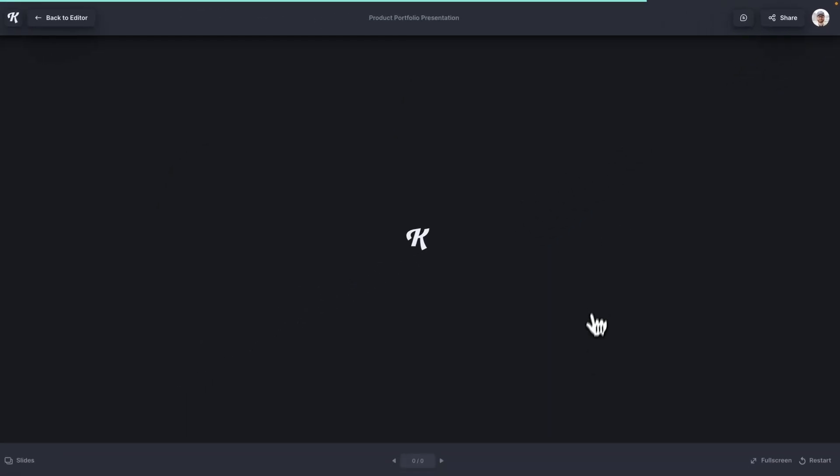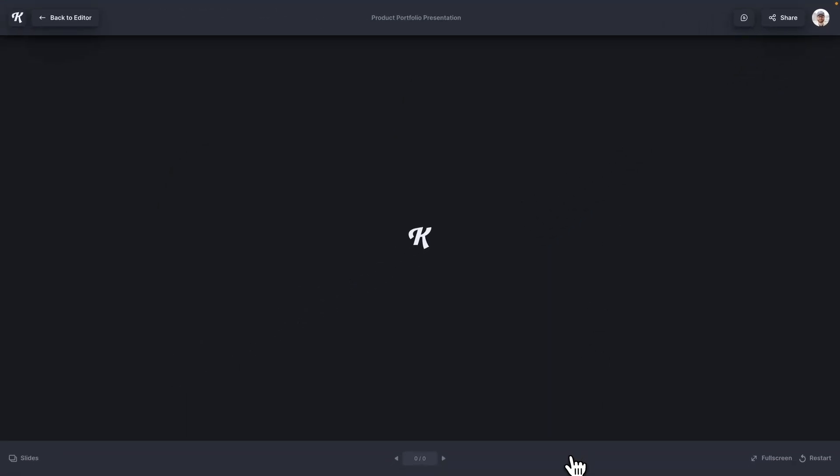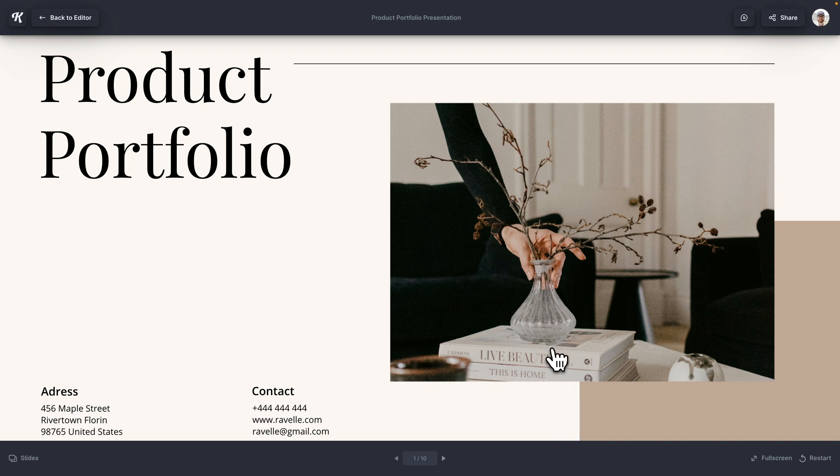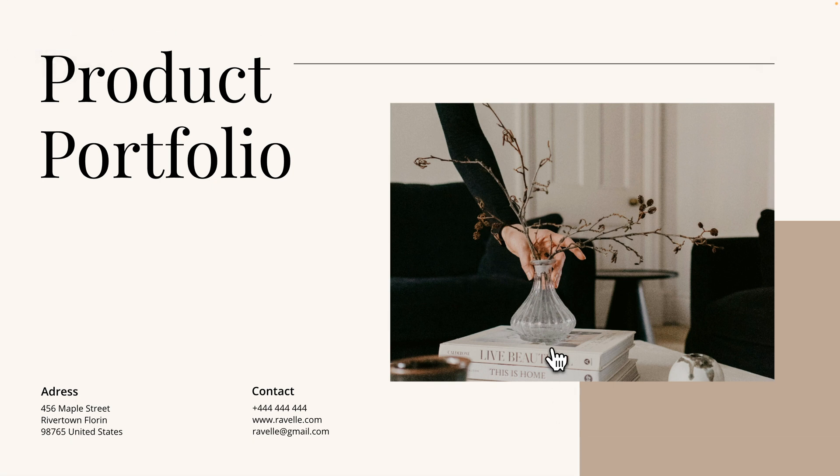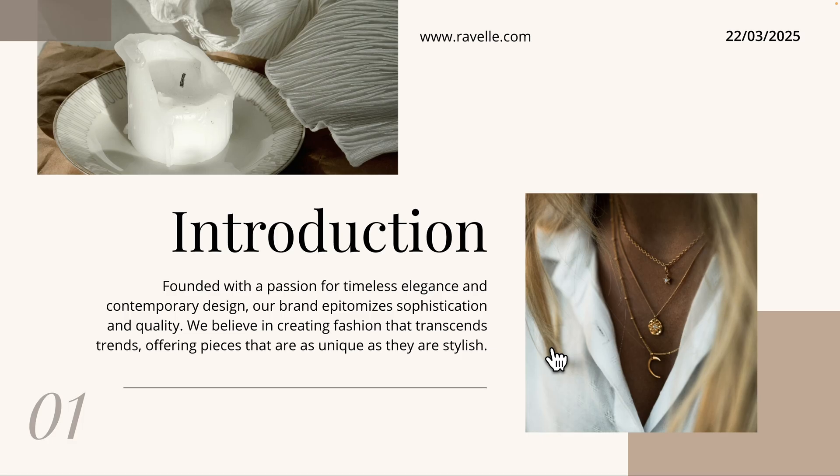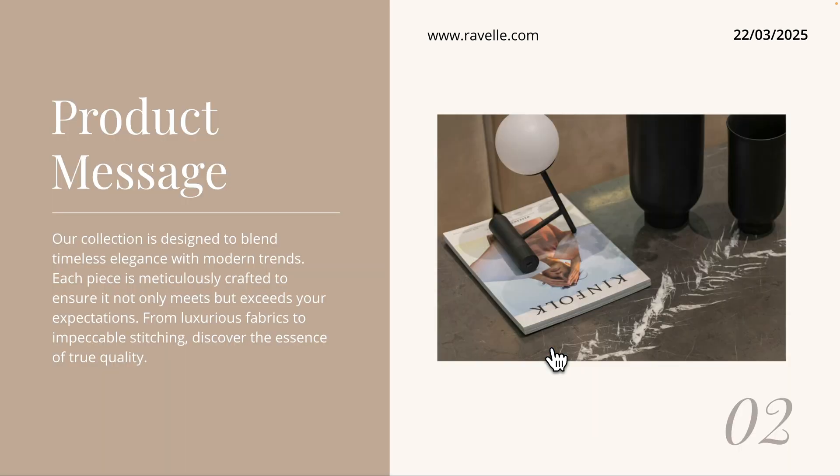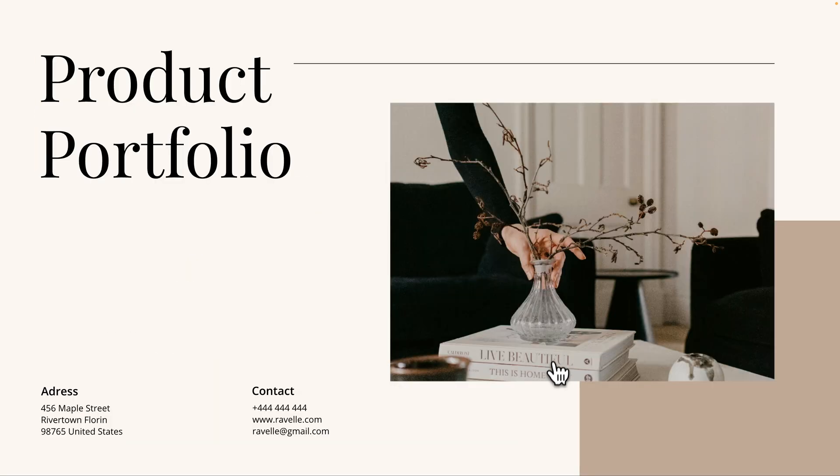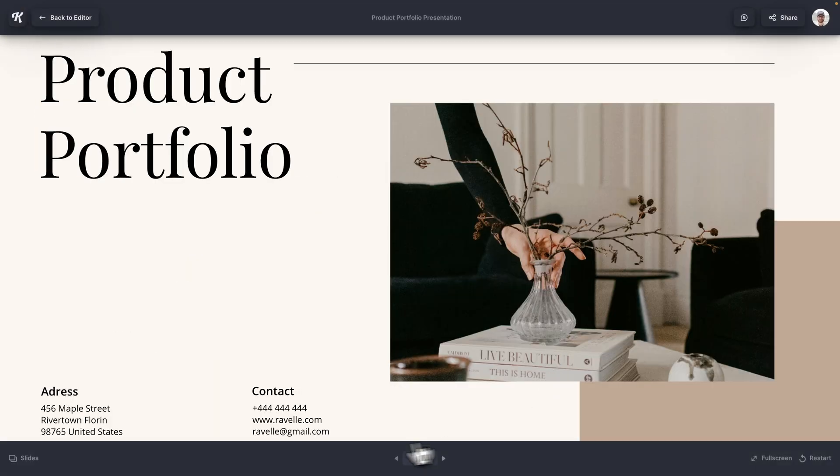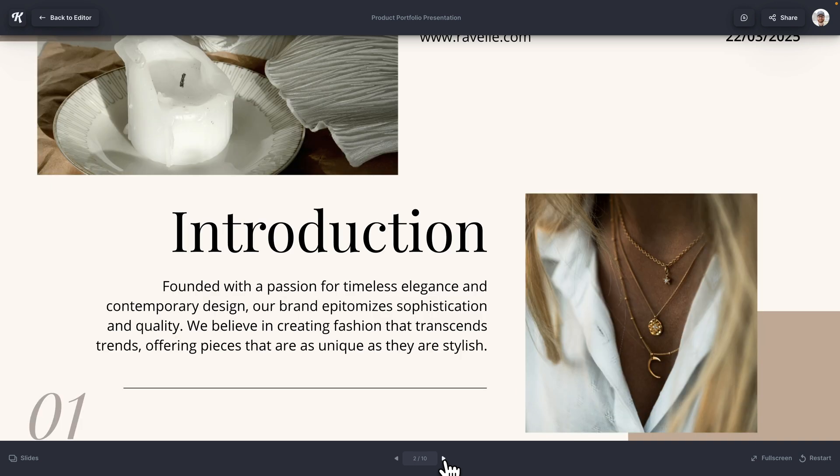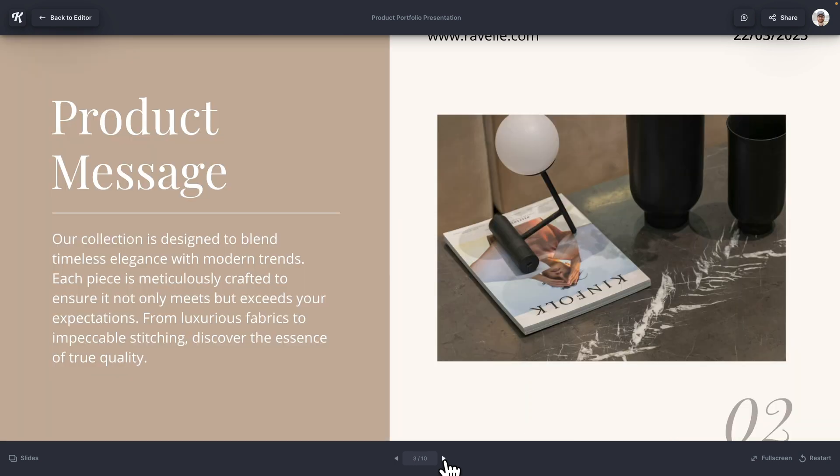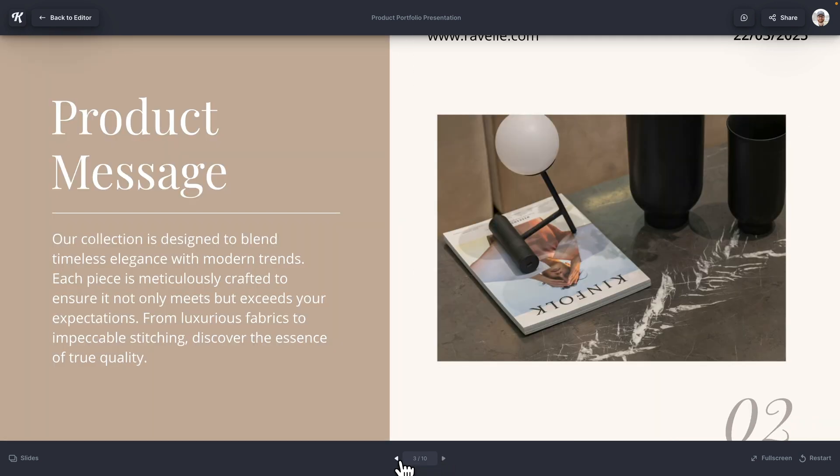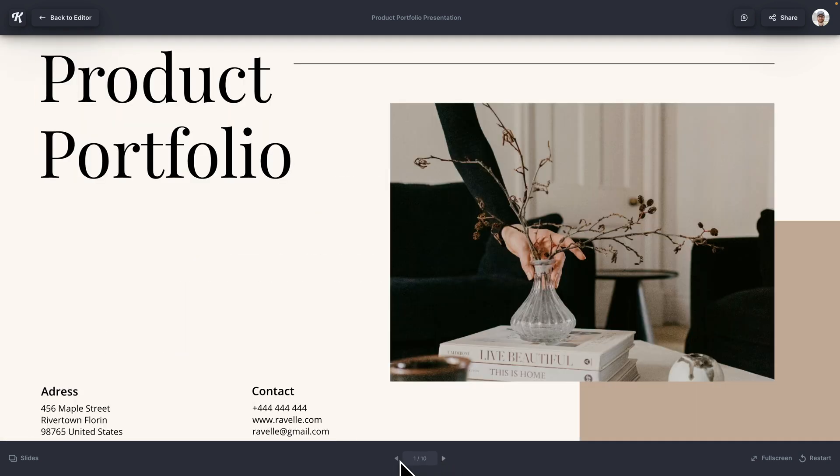When I click it, it's going to open up the presentation mode here where you're going to be able to see your slides in full screen. You can use your arrow keys on your keyboard, or you can hover down towards the bottom to use the left and right arrows to go through your slides in the presentation, just like this.